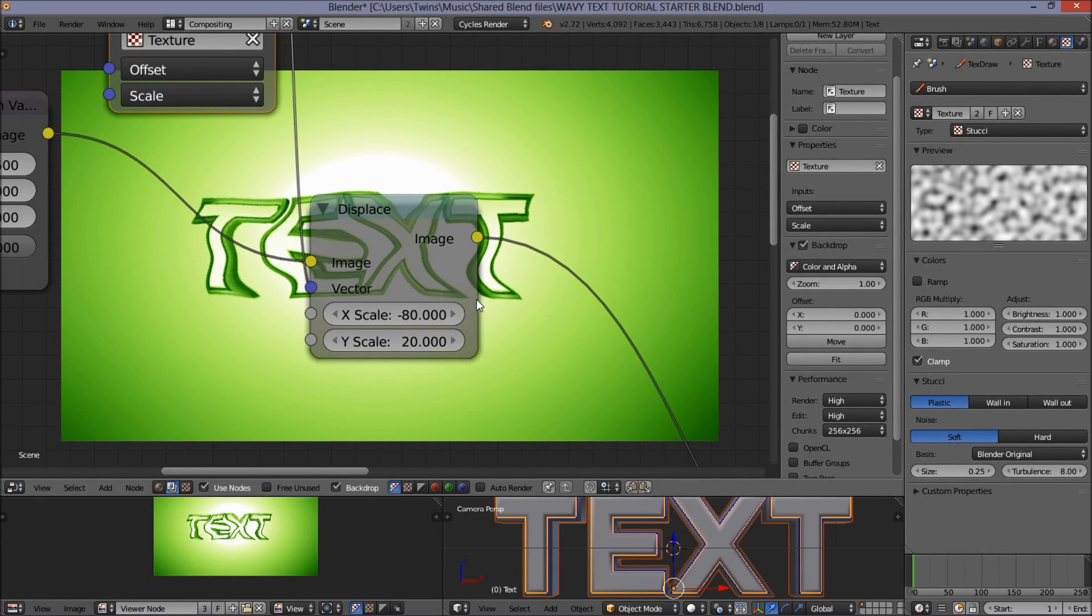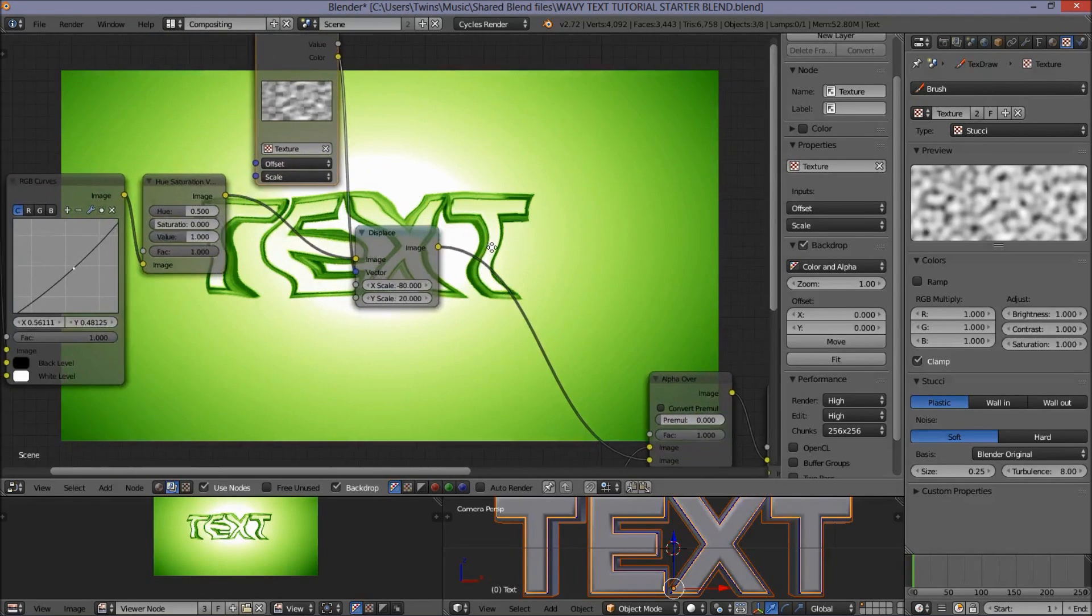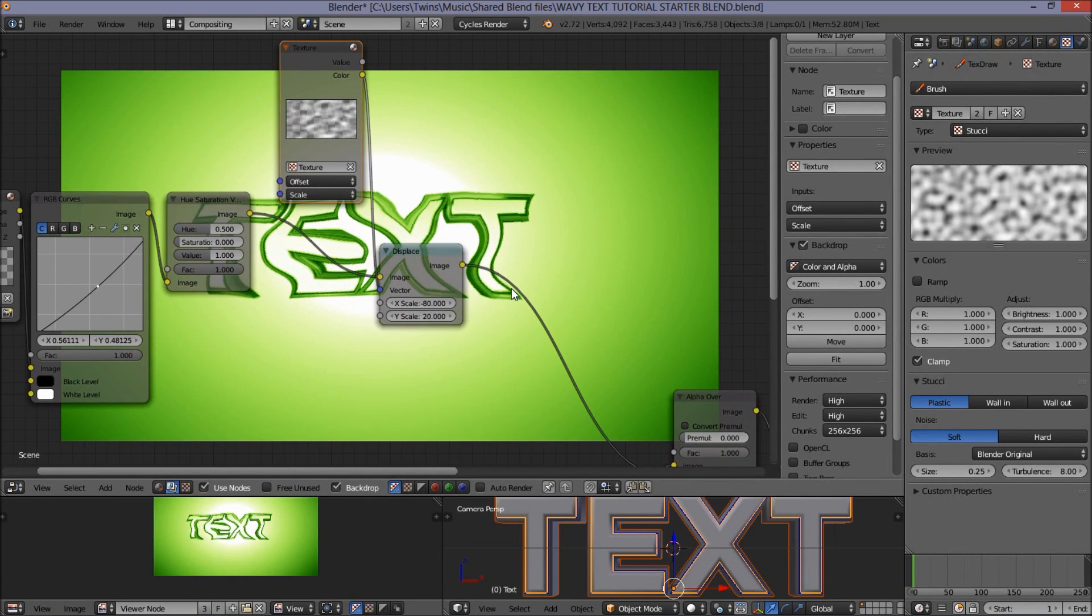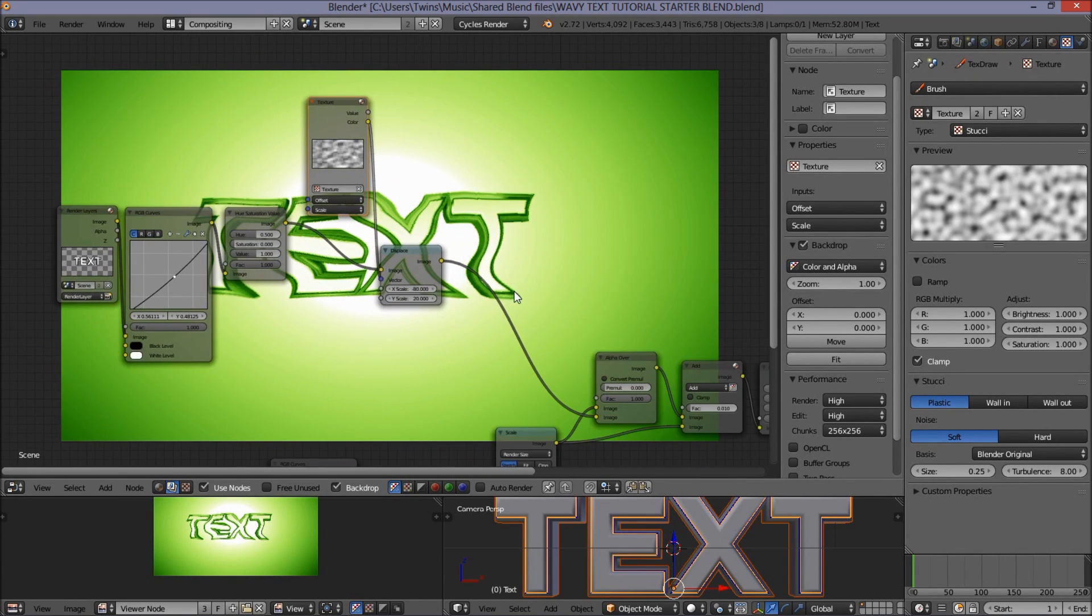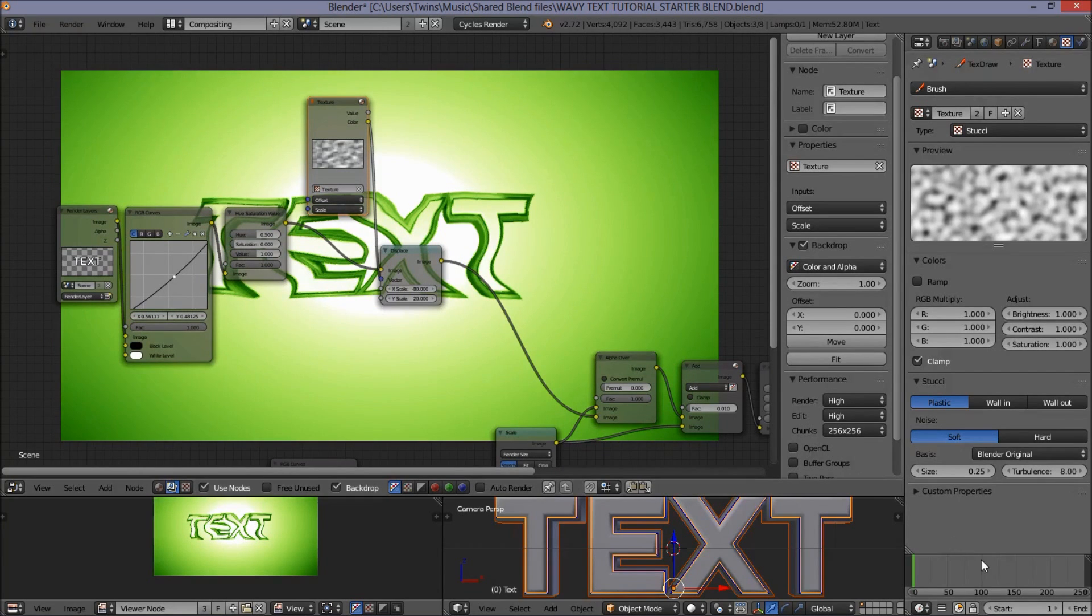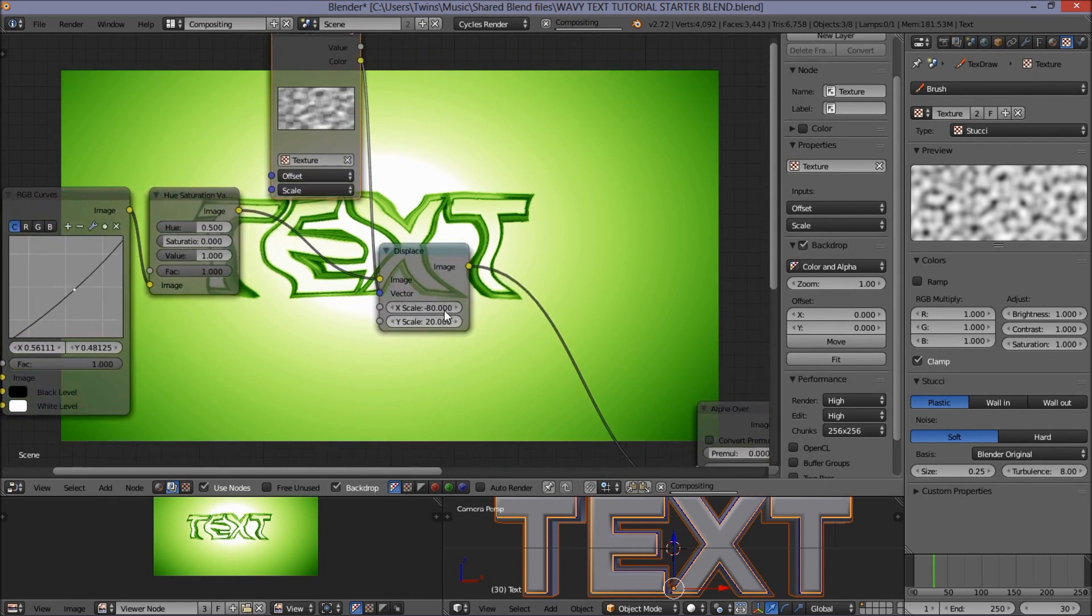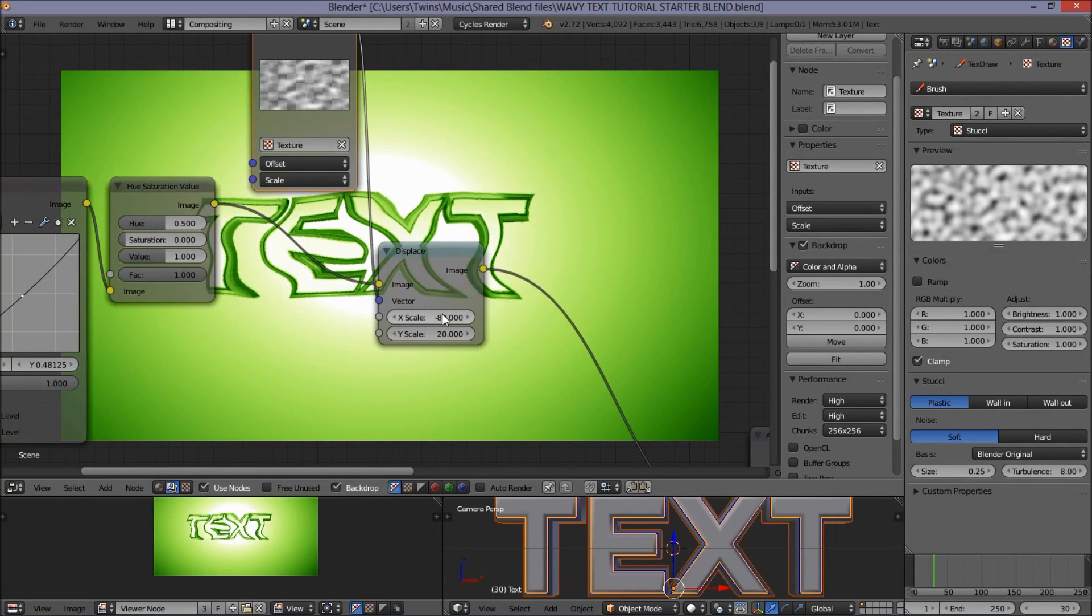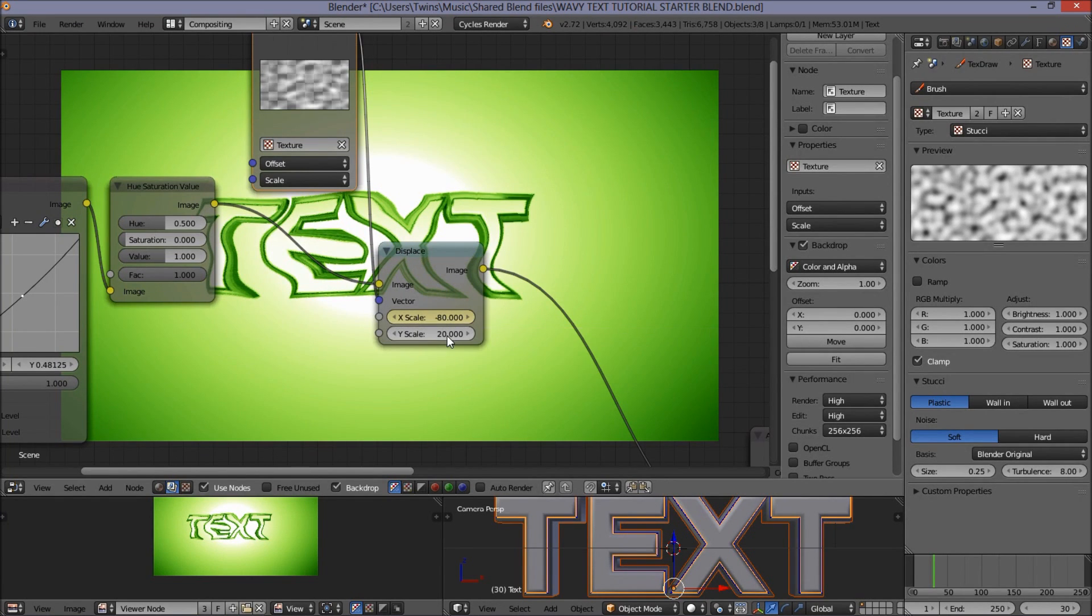Let's say we want our text to start waving at frame 30. We're going to start animating our text. So, jump to frame 30. To animate, we are going to hover our cursor over the x and y-scaling values and press I to insert the keyframes.